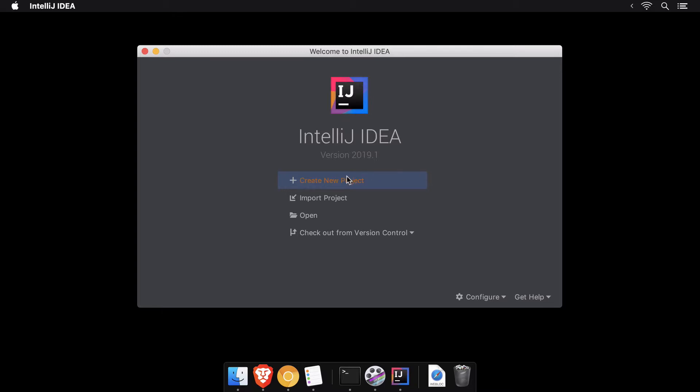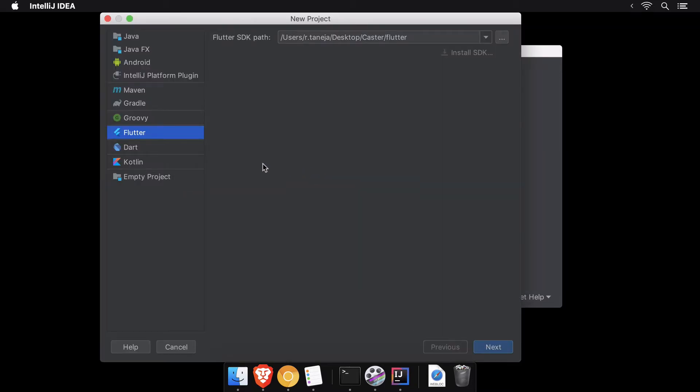On the next screen, make sure you have selected Flutter on the left bar as the type of your project.